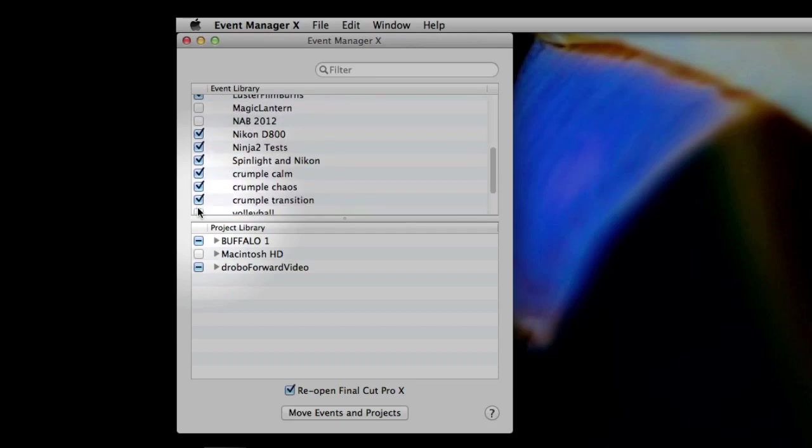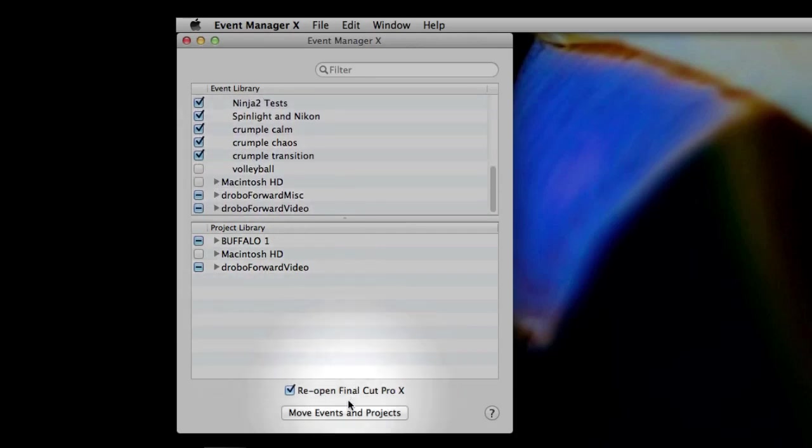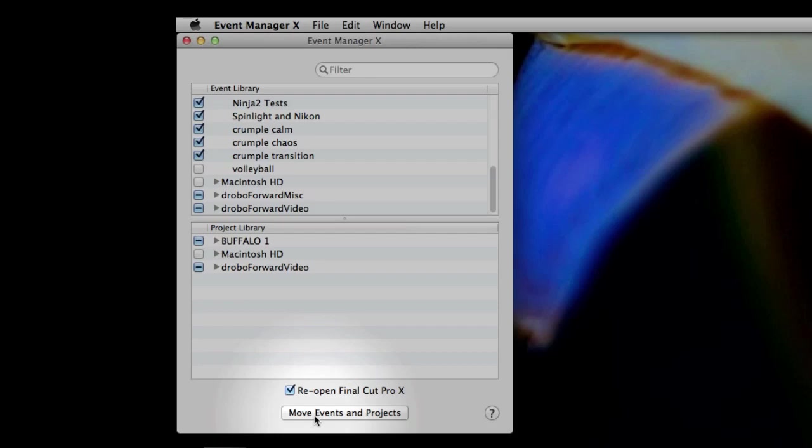So EventManager 10 takes care of that by extracting certain events and projects. You see the ones without a checkmark won't get loaded. So you get the opportunity to decide before you launch Final Cut Pro 10, and that's where this checkbox down here says when you click on the box that says Move Events and Projects, it actually just sort of moves those folders into some temporary locations so that Final Cut Pro doesn't find them and launch them or mount them or load them or whatever the right phrase is.